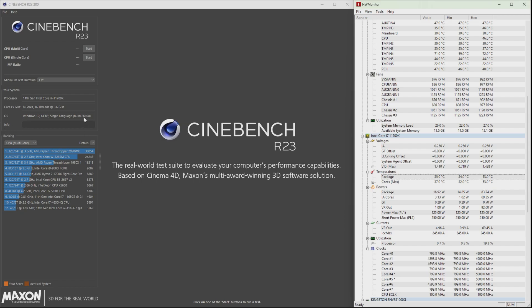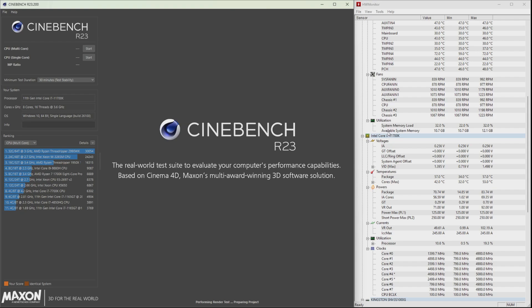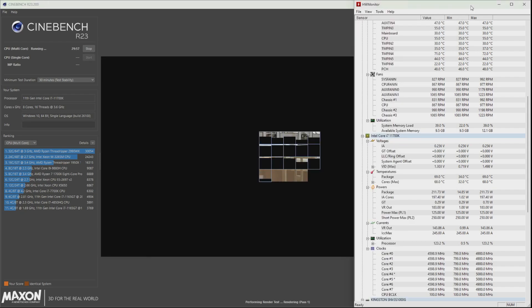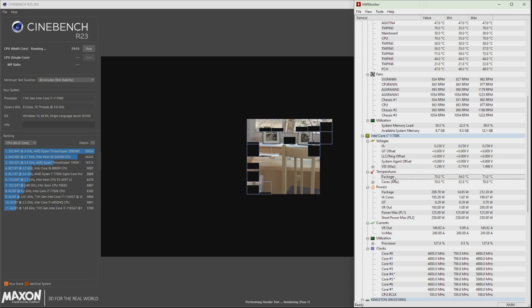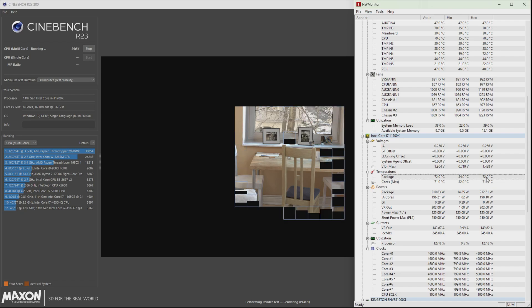Now we'll go ahead and test it. We're going to use the 30-minute stability test. Then we hit the CPU multi-core and we'll observe. It's starting to run, CPU package starting to rise up.